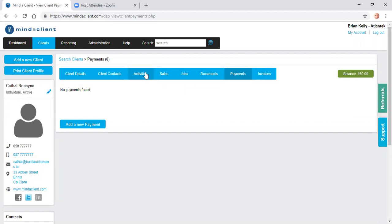In relation to activities for a client, this would be day to day interactions, phone calls, meetings, reminders, schedules, new services, et cetera. So I can click on activities and I can add a new activity.